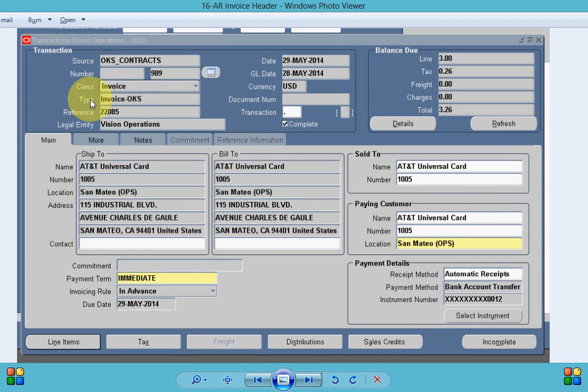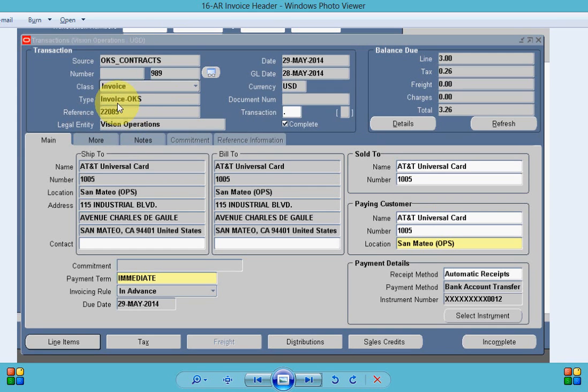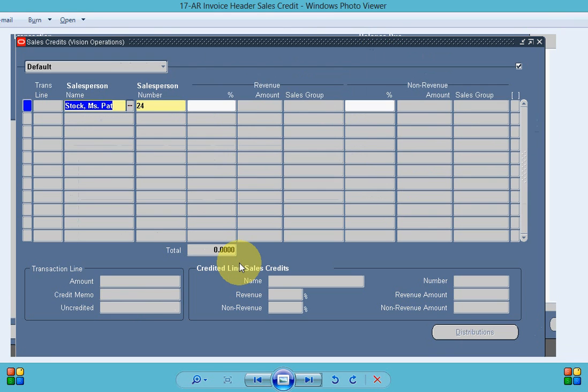Source is OKS underscore contract and in the reference I can see my contract number. So you can see you have all the ship to bill to information is imported from the service contract. This is my header level sales credit.